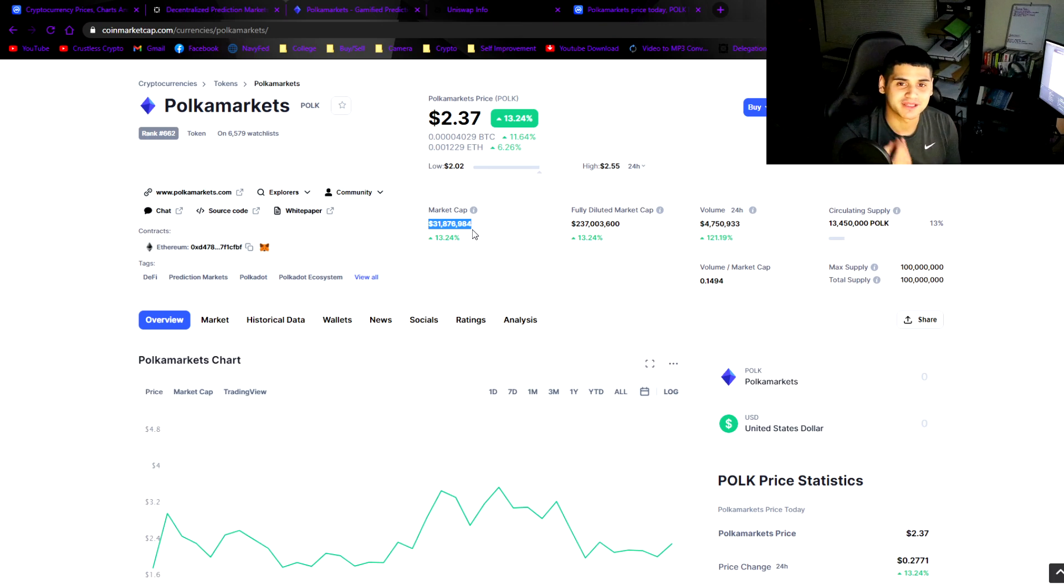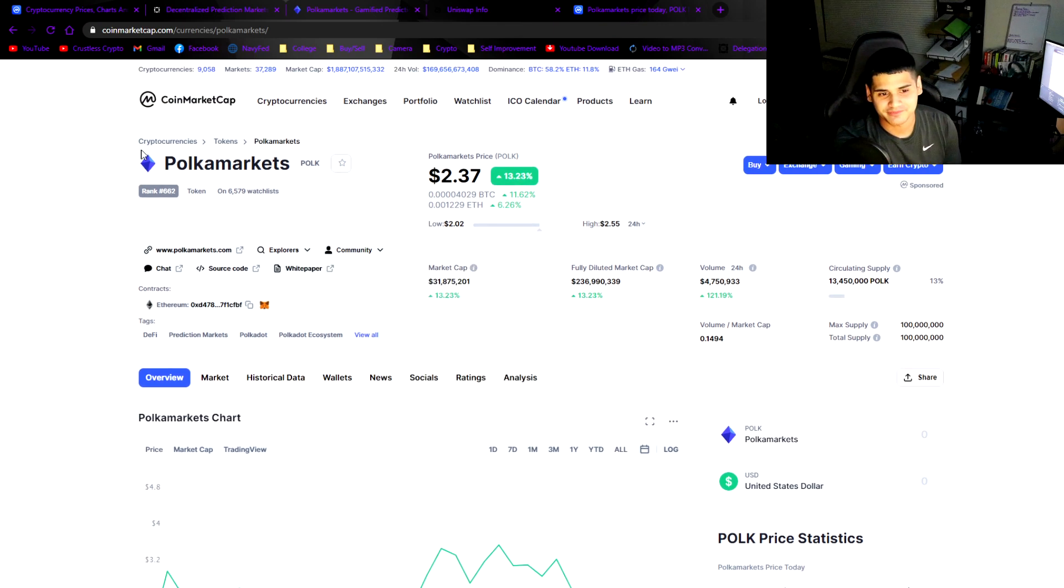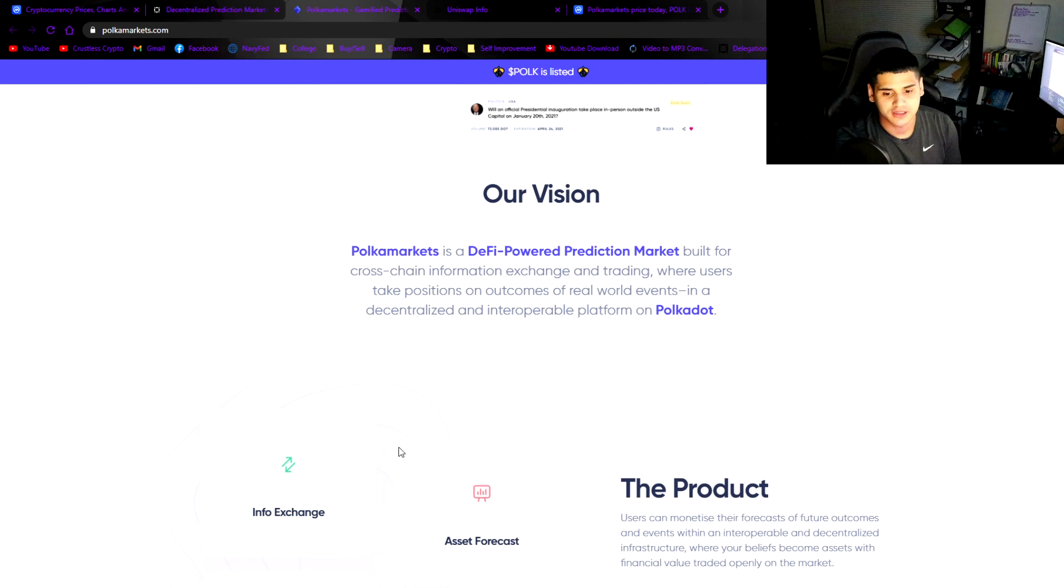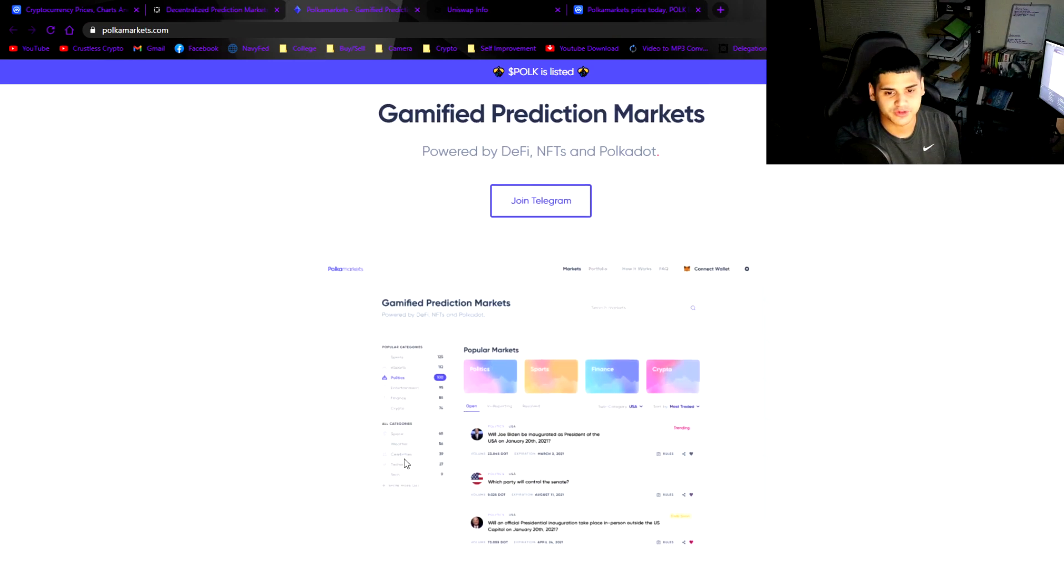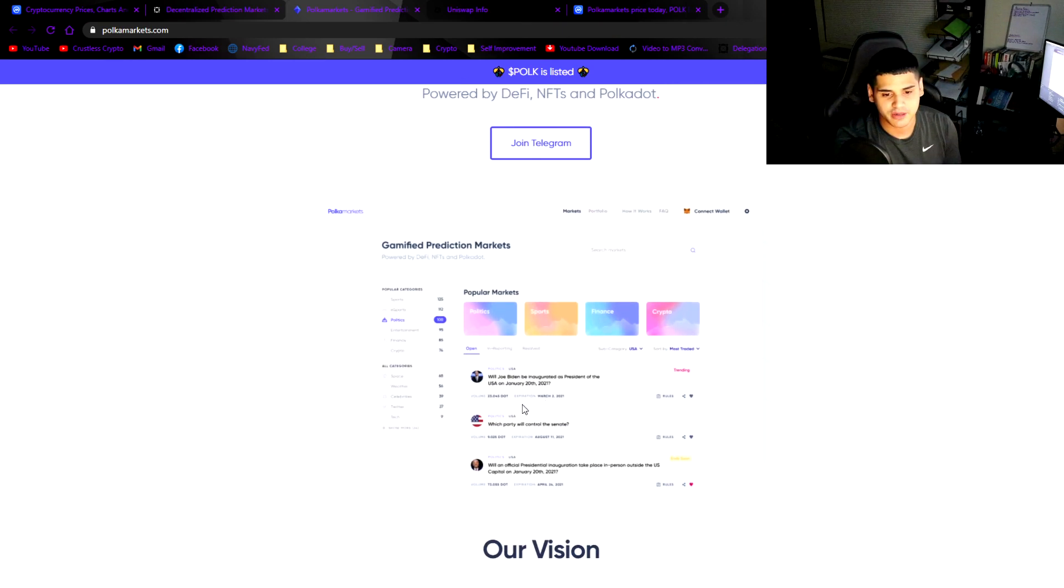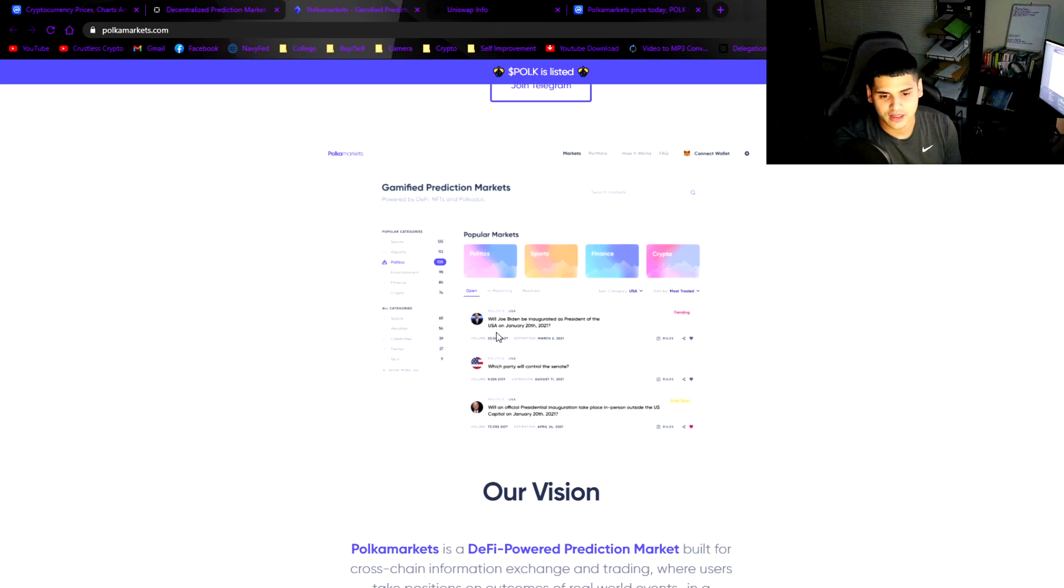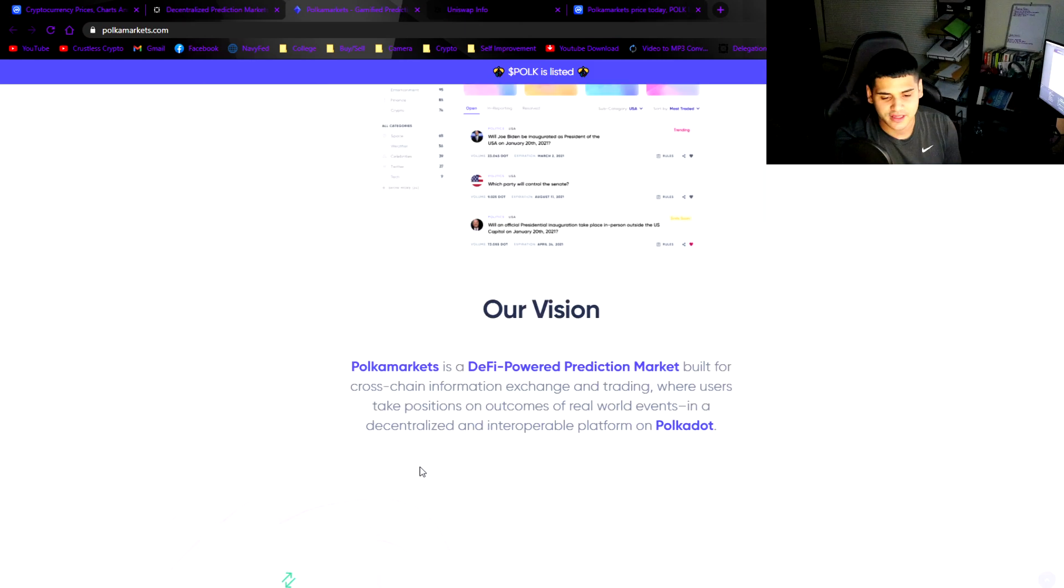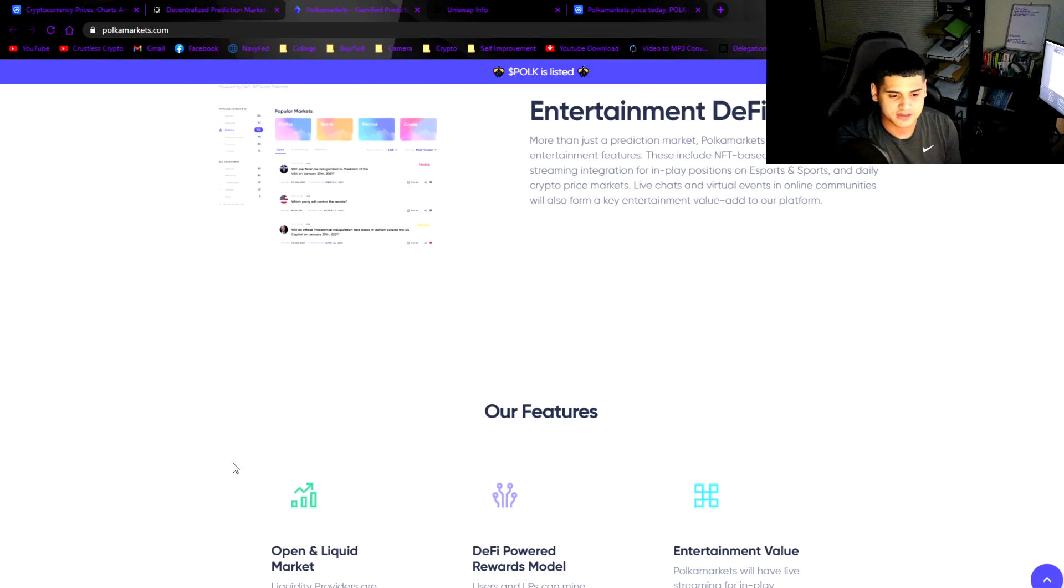I see growth. It's only at $31 million market cap, so if you think about it, this thing can possibly 10x maybe even more. What if it hits a billion dollar market cap? I can see this happening with Polka Markets if they can get the esports and what they're trying to promise here, the various different markets like politics, etc.